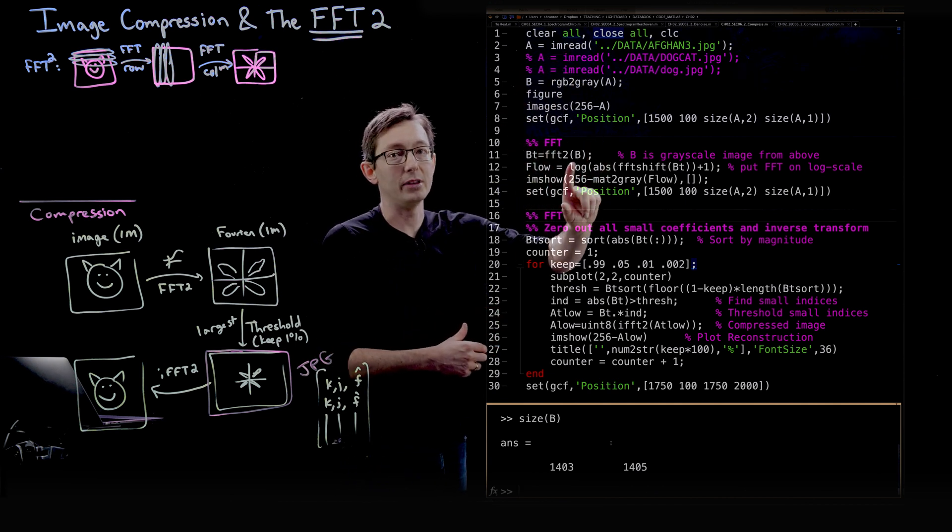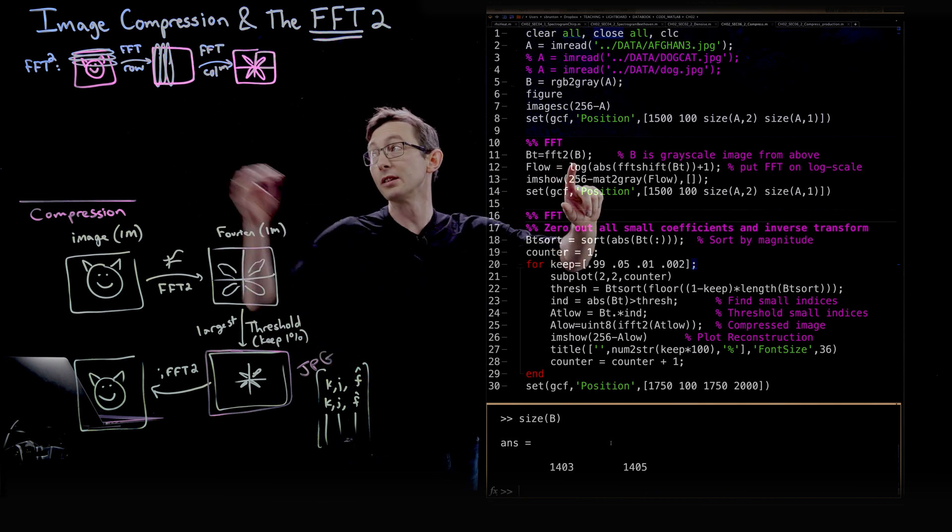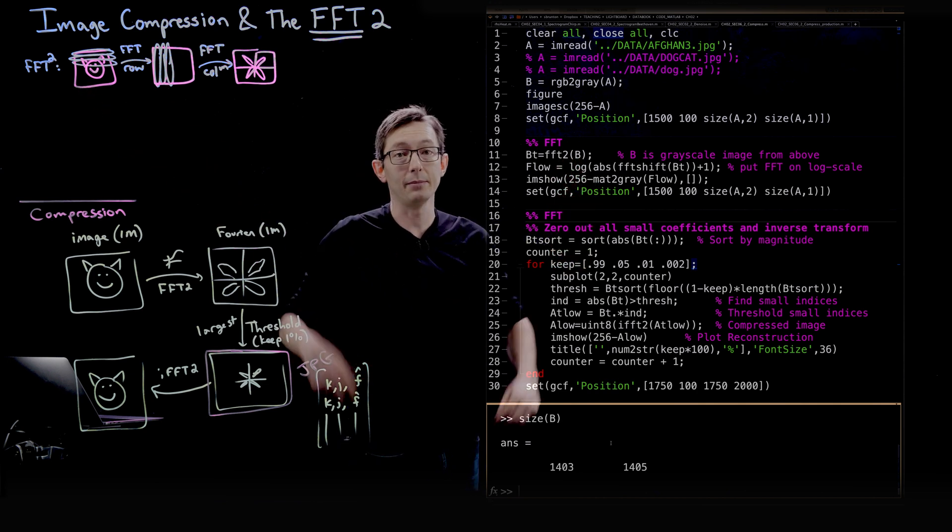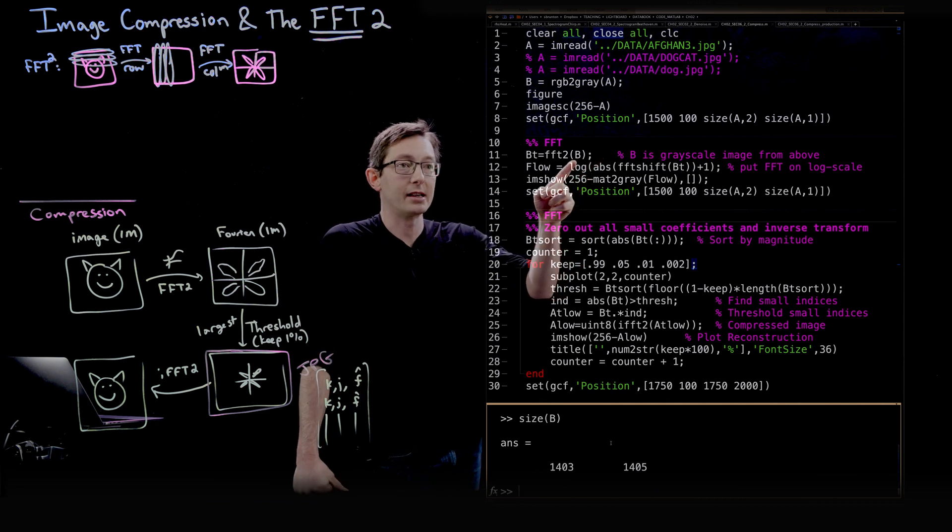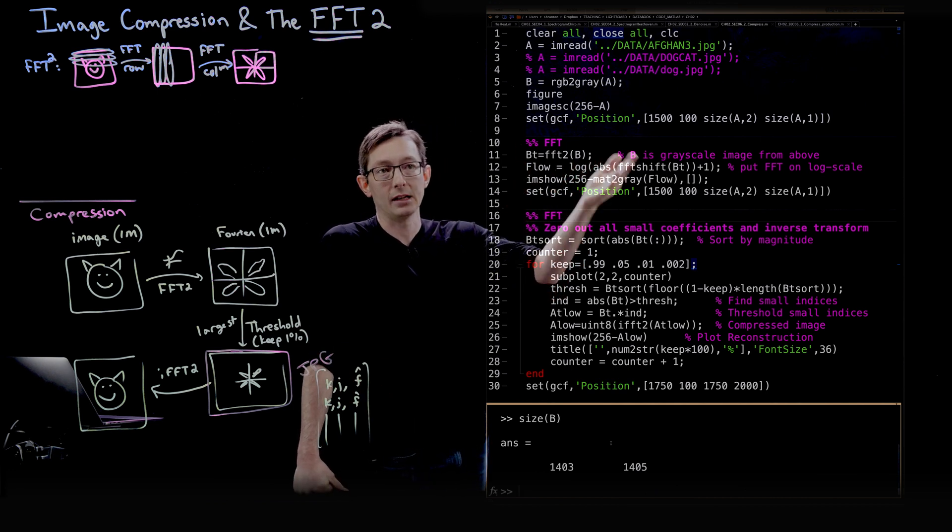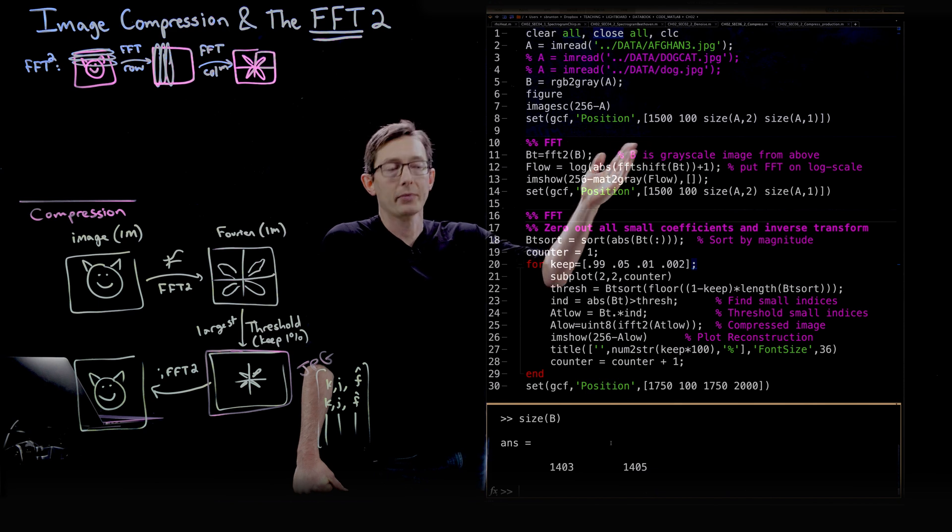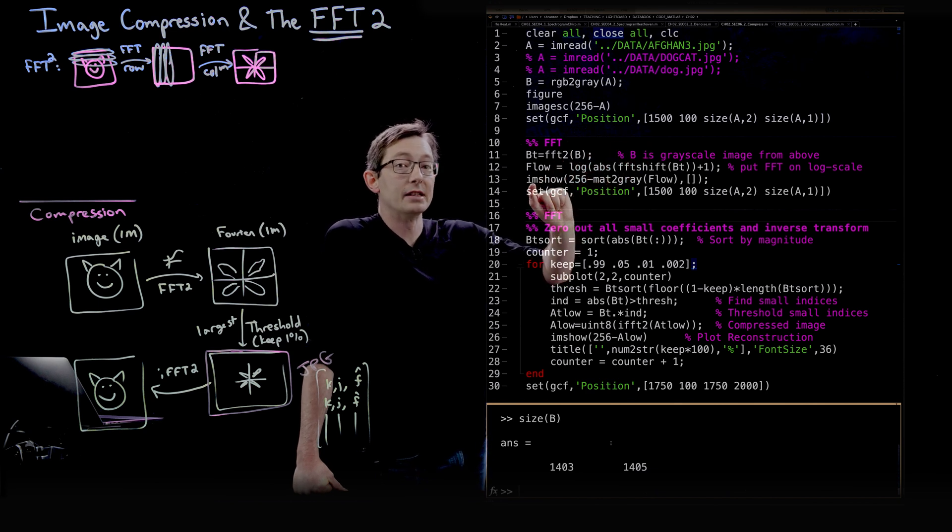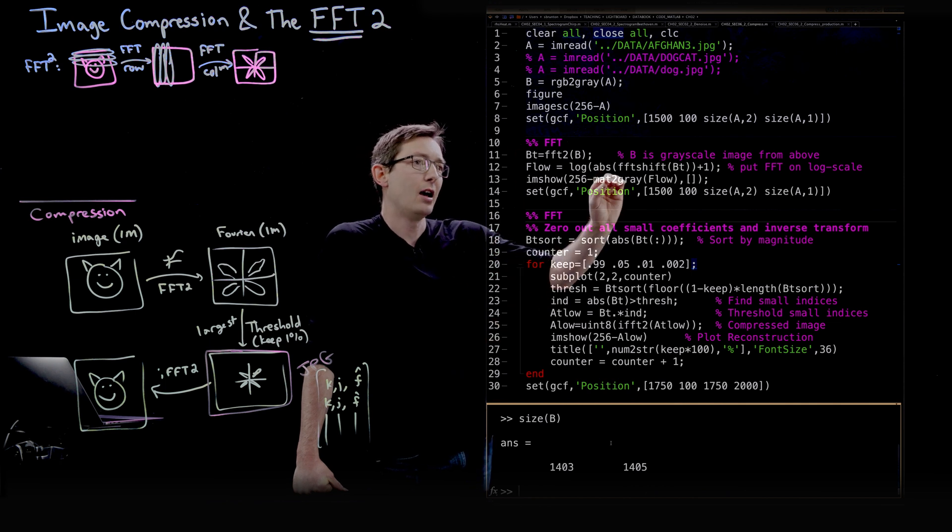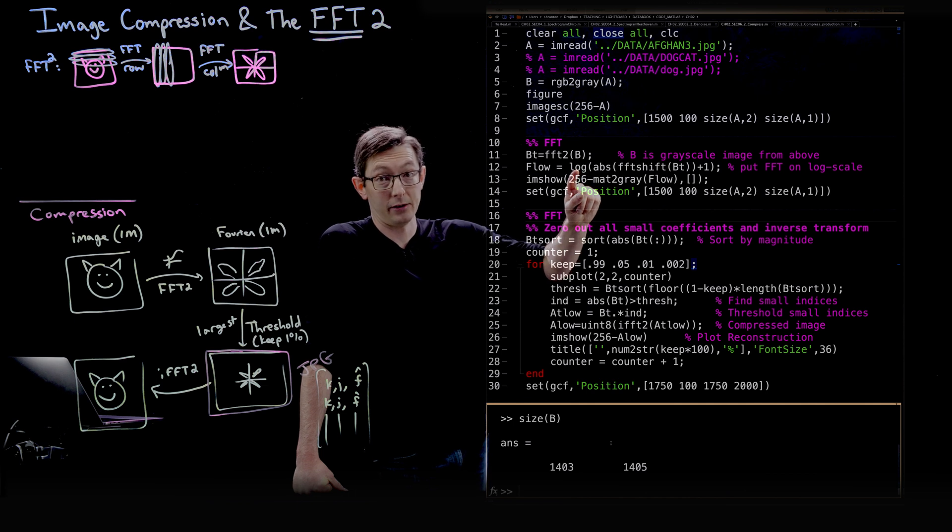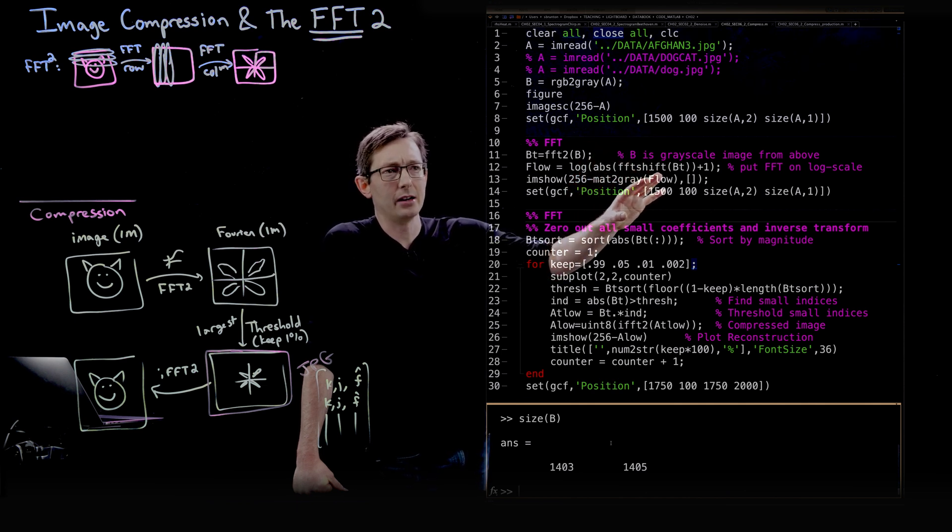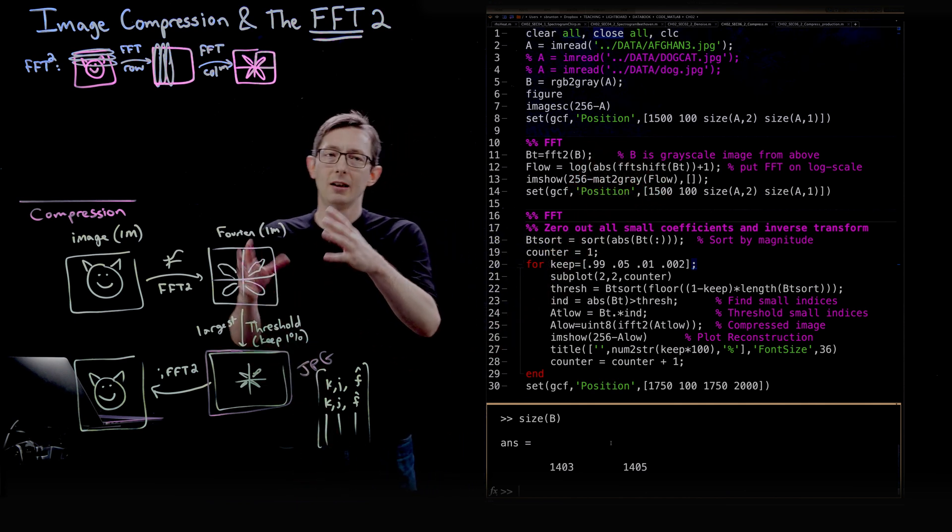Now we're going to compute the FFT. And this is super simple using the FFT2 command in MATLAB. So if B was my grayscale image, BT is B transformed or B in the Fourier domain. And I'm going to plot for you these Fourier coefficients, but they're so tiny, so many of them are so small. I'm going to have to compute them on a log scale. So there's a lot of stuff going on here.